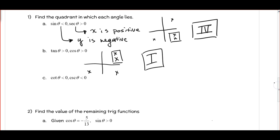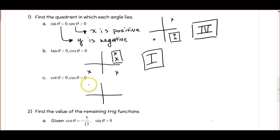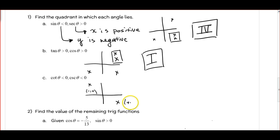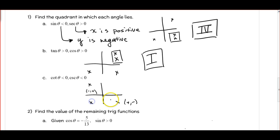Moving on to the next example: cotangent is negative and cosecant is negative. Cotangent is negative when x and y have opposite signs, so that's quadrant 2 and quadrant 4. Cosecant is based on the sine, which comes from the y coordinate. Y is negative in quadrants 3 and 4. Both conditions happen at the same time in quadrant 4.